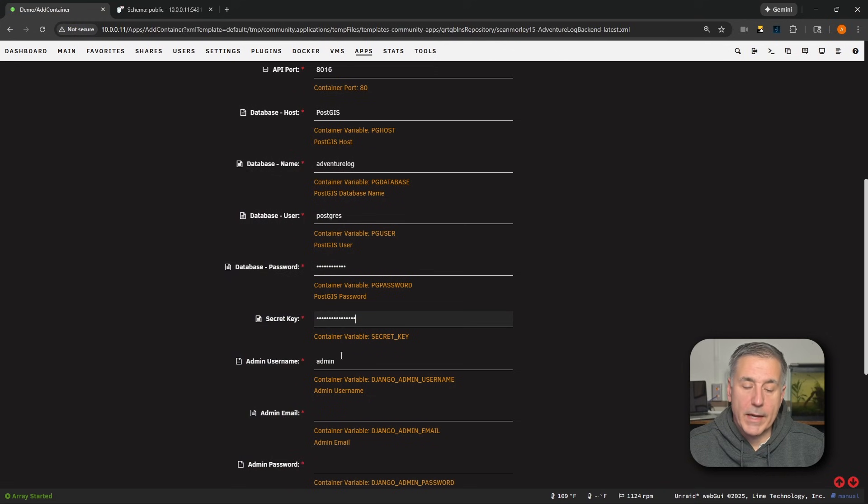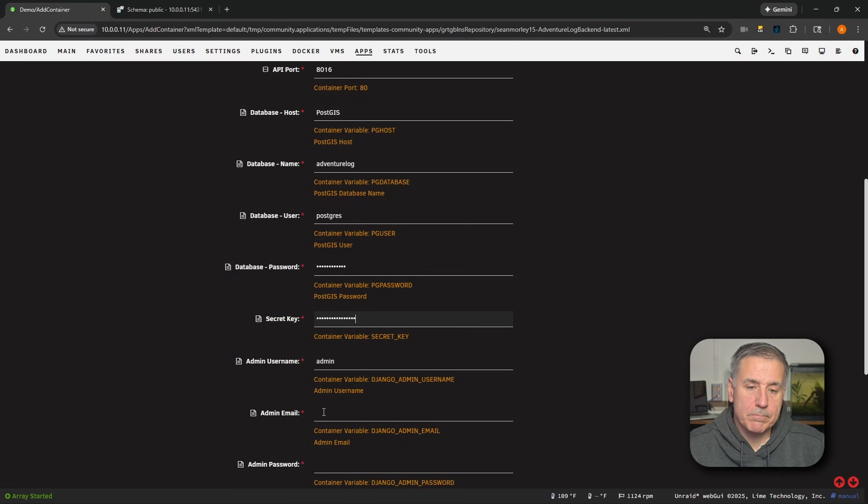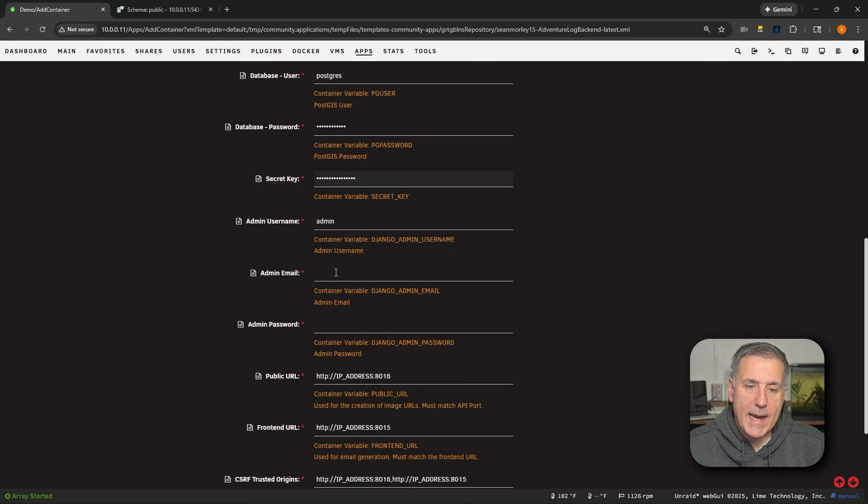So if you want to do something specifically for Adventure Log, you could do something like AdventureAdmin or something like that. I like admin. It's easy to remember. Going to move on. Next down, we've got Admin Email. This is going to be the email that is tied to the admin account. So you don't want to reuse an email that you plan to use for your standard day-to-day user.